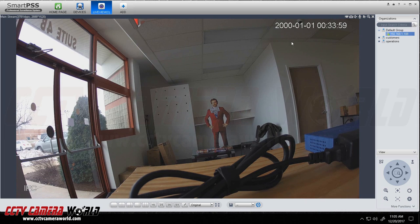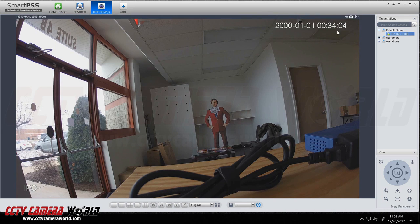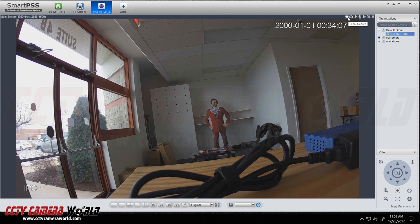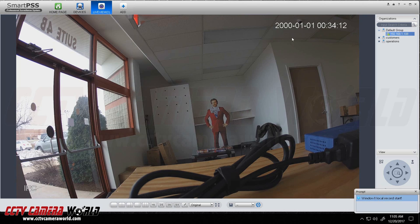So here in this case you'll see that I have my camera streaming. If you hover your mouse, a little title bar appears here and this local record option lets you just do manual recording to your hard drive and it starts recording right there.